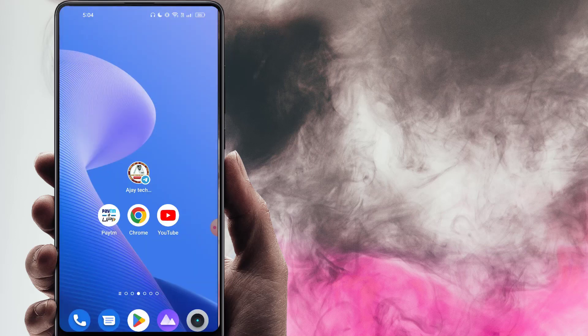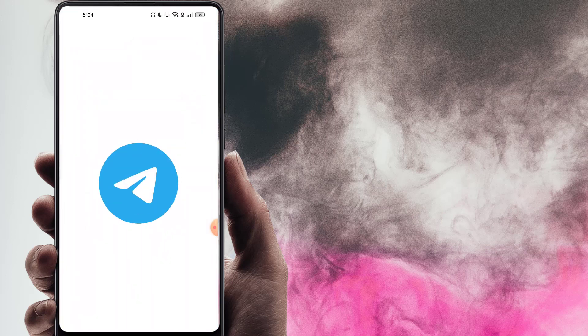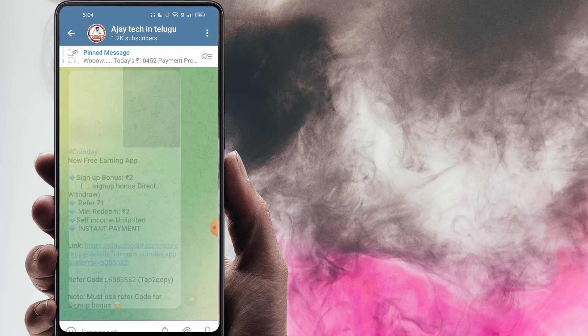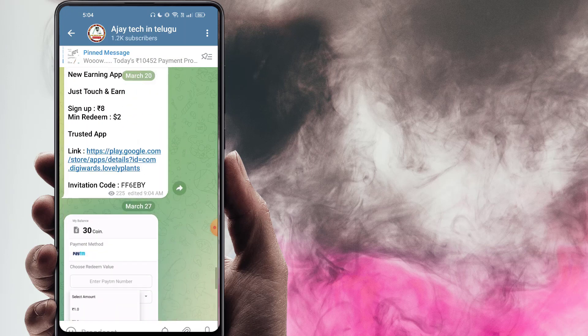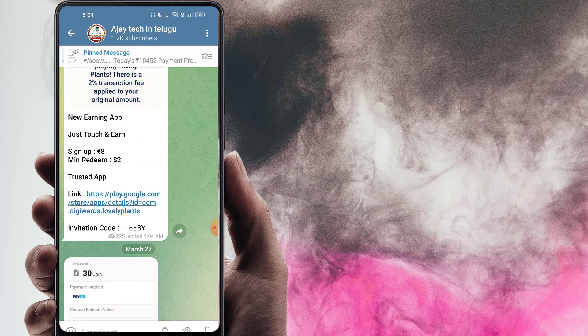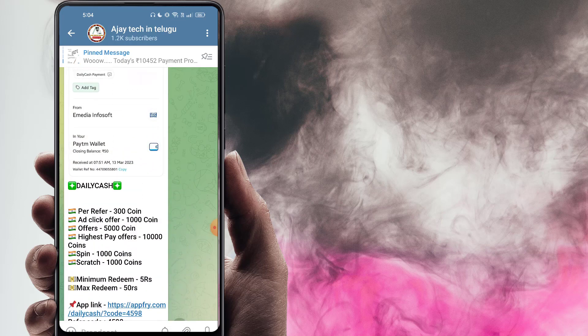And now, I will drop the link to my video in my Telegram group. In the description, you will find the link. If you don't know where to find it, I will continue to share it in the description.